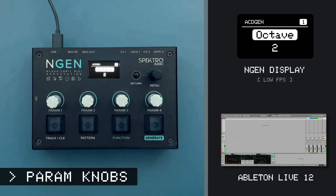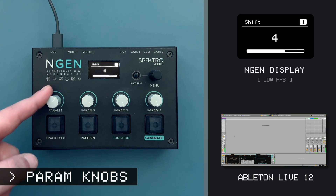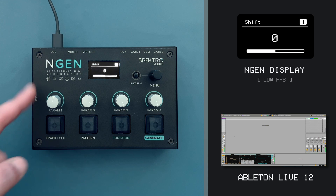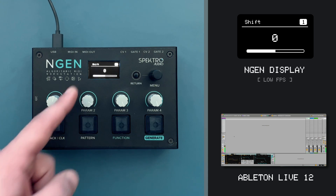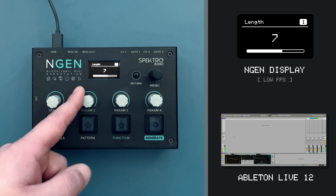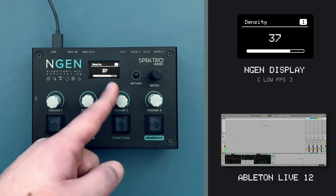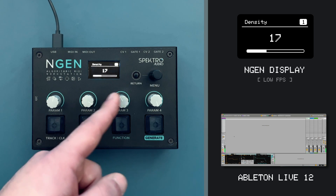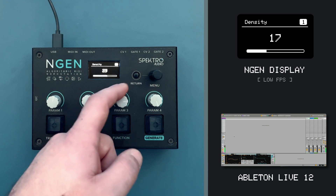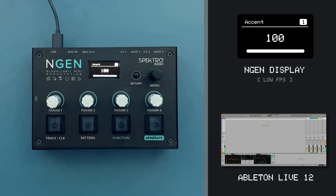The default behavior for the four potentiometers in ENGINE is to control the main parameters of the generator that I'm using. So with Astogen, we have shift on parameter 1, length on parameter 2, density on parameter 3, and accent on parameter 4. I can also access four additional parameters by holding down the function button.